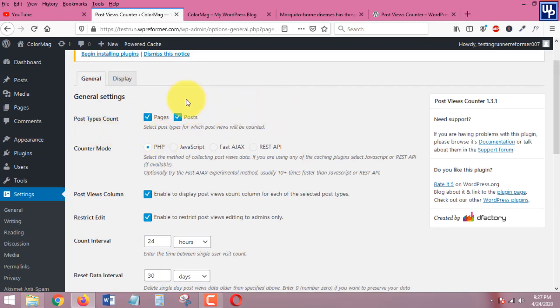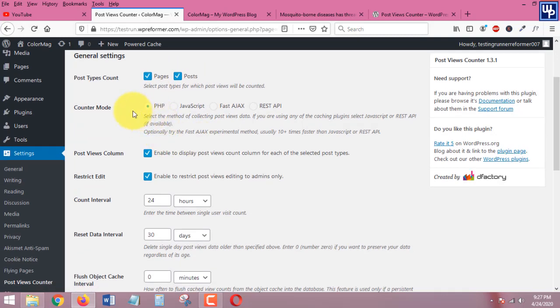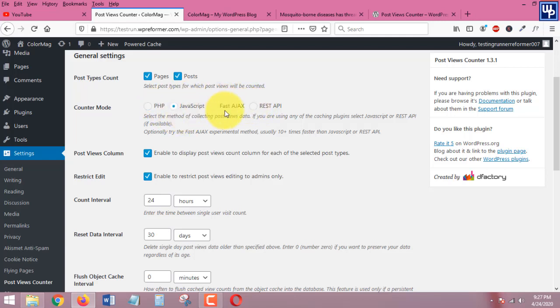Of course under general settings you need to make sure that these two boxes in here are all checked. And if you want under counter mode you can also choose this one or any of this, but for me I'll just leave it as default, I'll just leave it as it is.